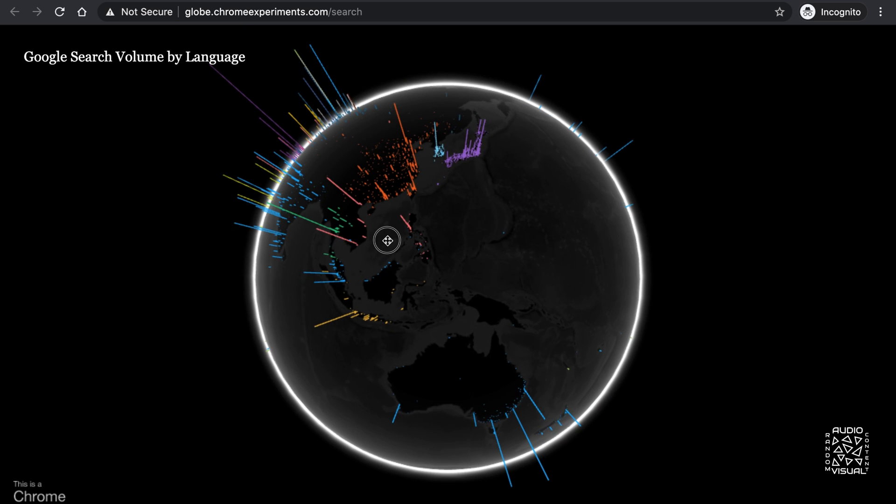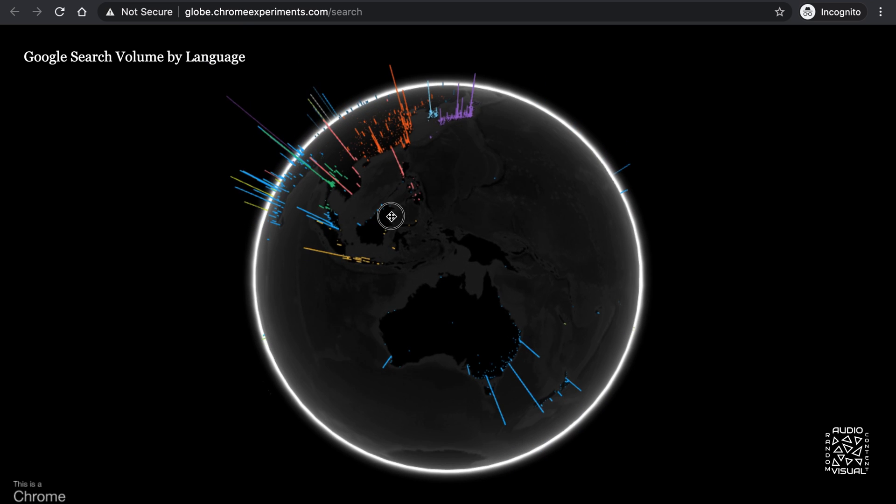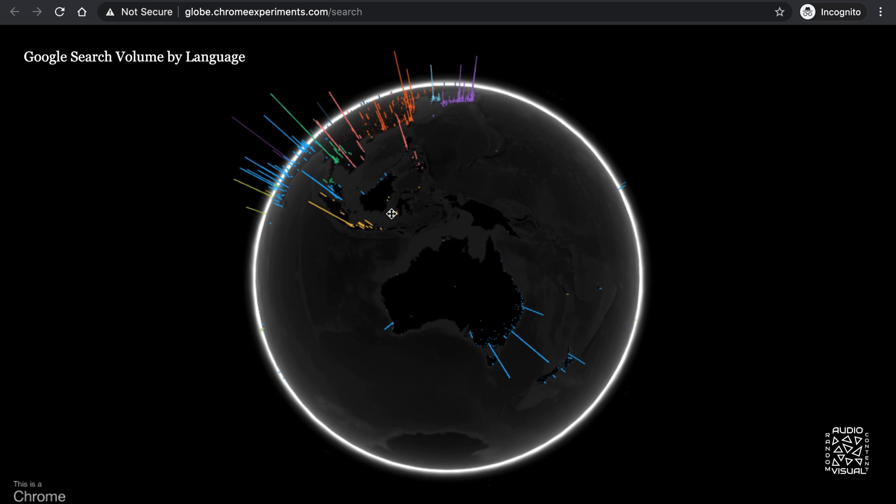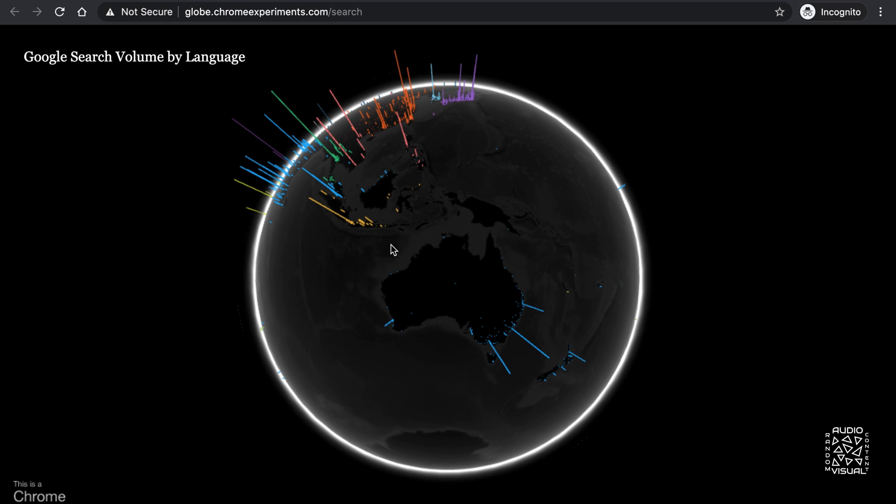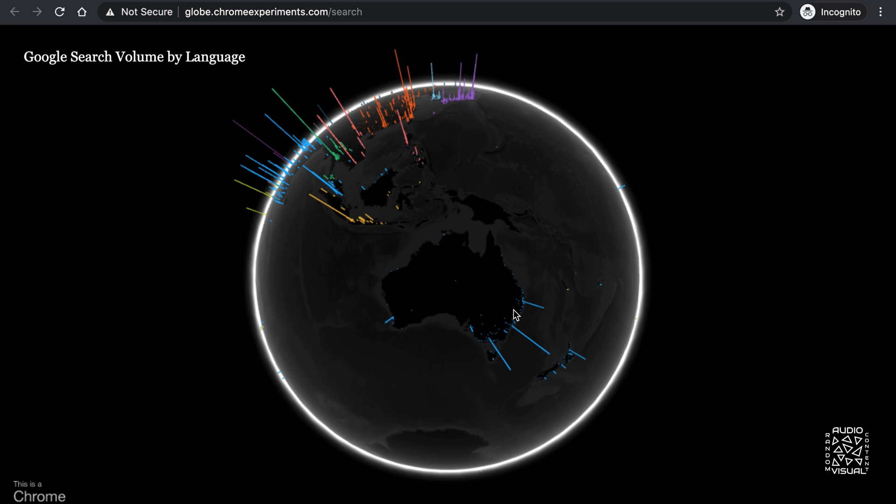Down under, you can see visual proof of what you may have been taught in school that most of Australia lives in Perth, Adelaide, Melbourne, Sydney and Brisbane. The blue bars in the south going west to east correspond exactly with these regions.